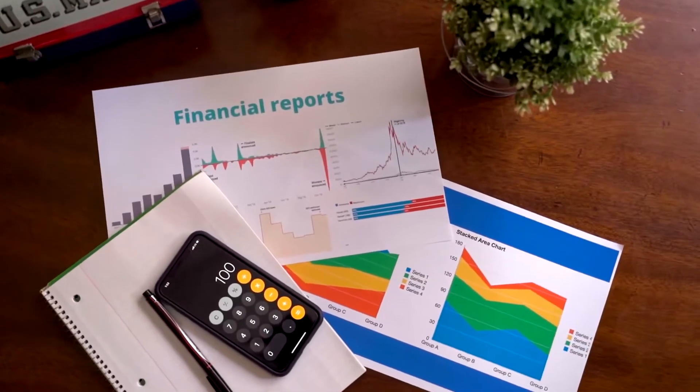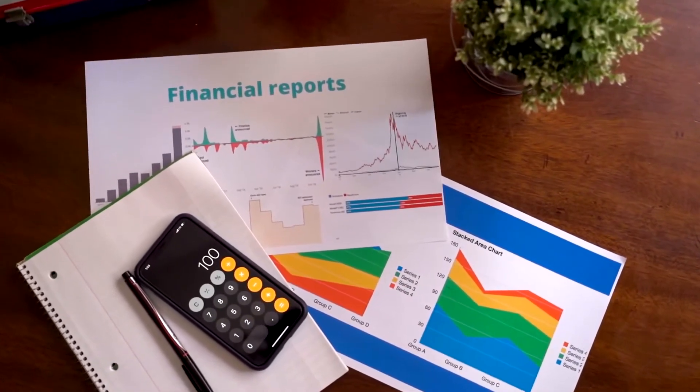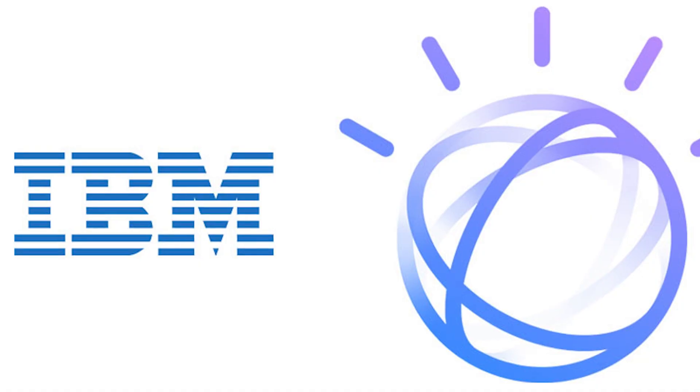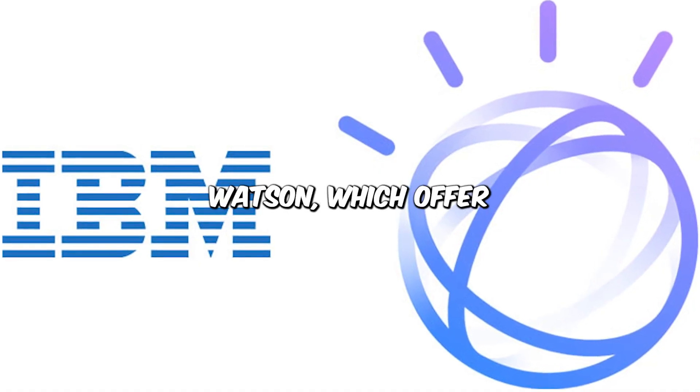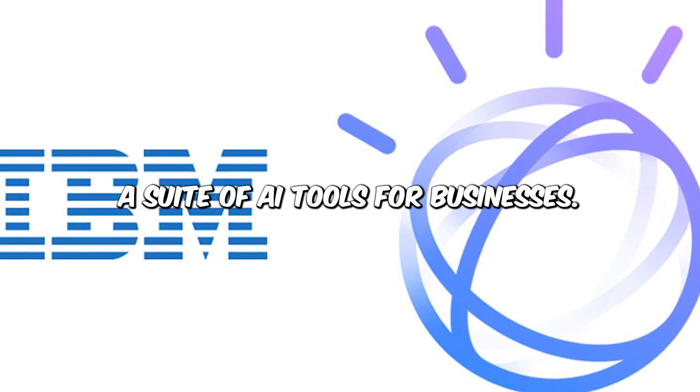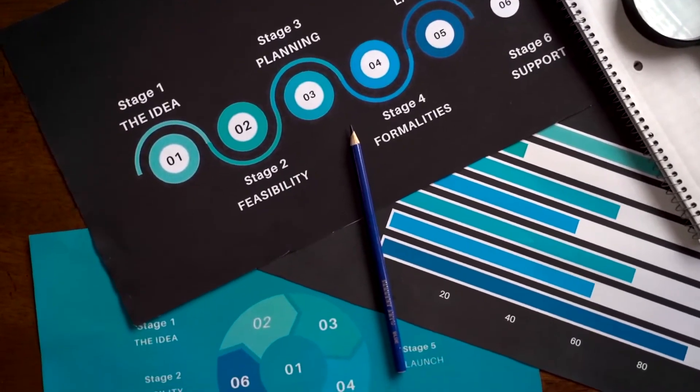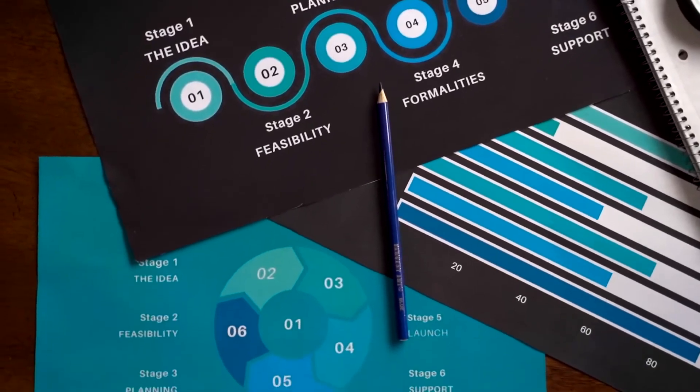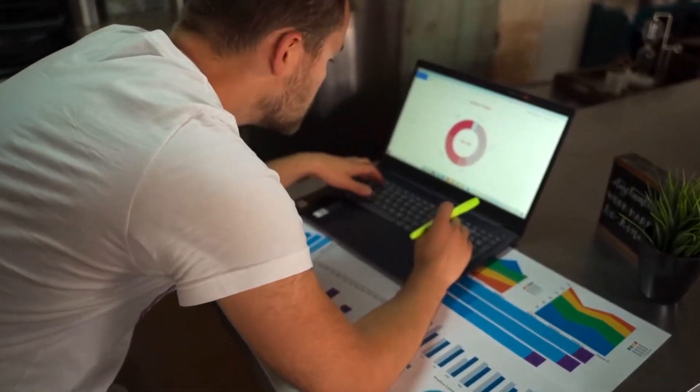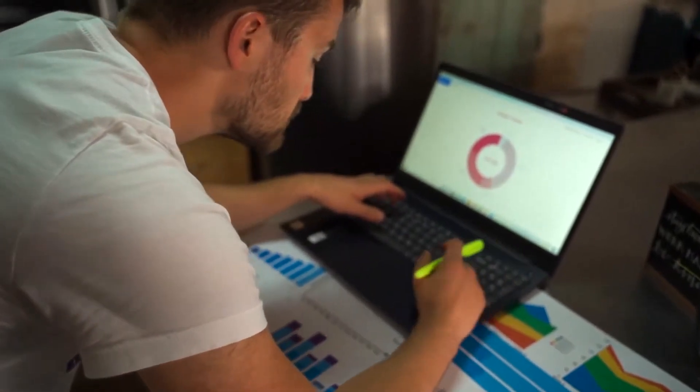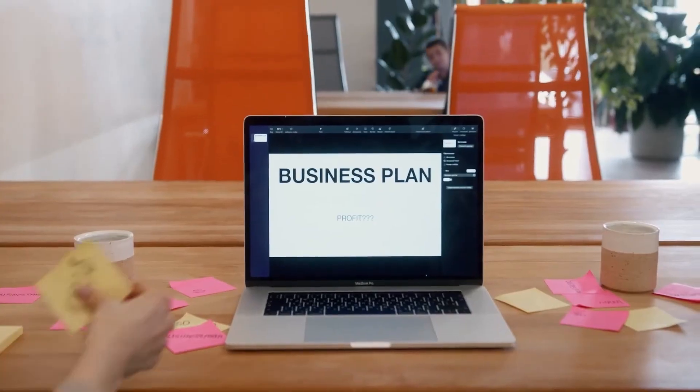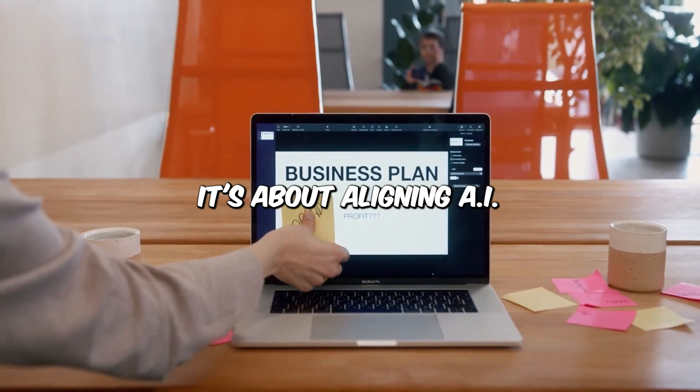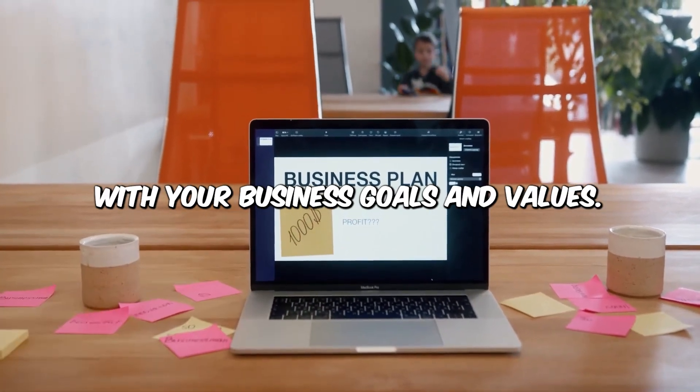A well-defined business strategy for AI integration is essential in this dynamic field. Go to IBM Watson, which offers a suite of AI tools for businesses. Imagine a retail business leveraging AI for supply chain optimization. A comprehensive AI strategy that considers data security and employee training is key to success. It's not just about technology. It's about aligning AI with your business goals and values.